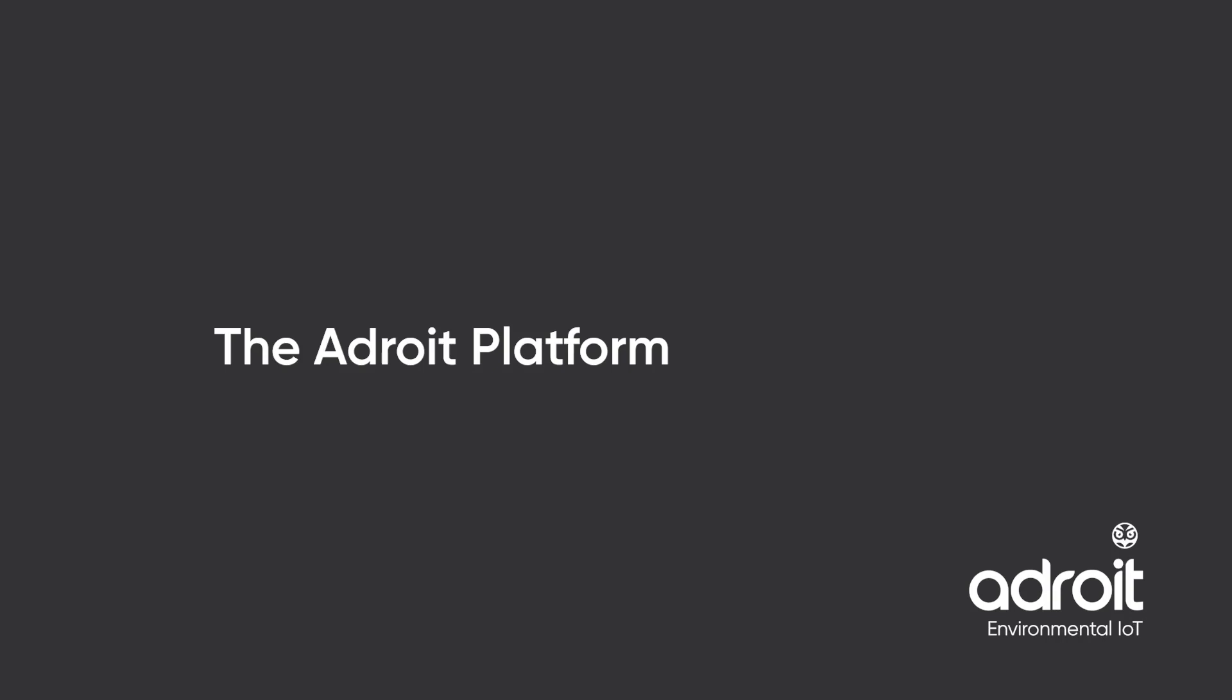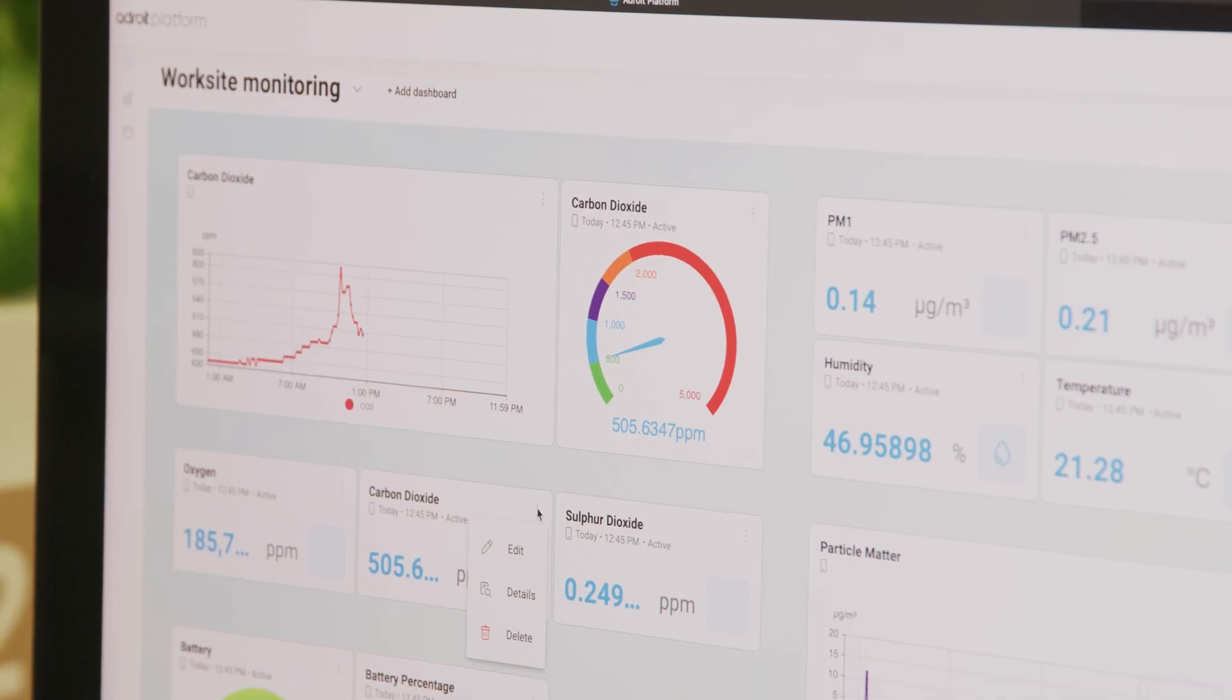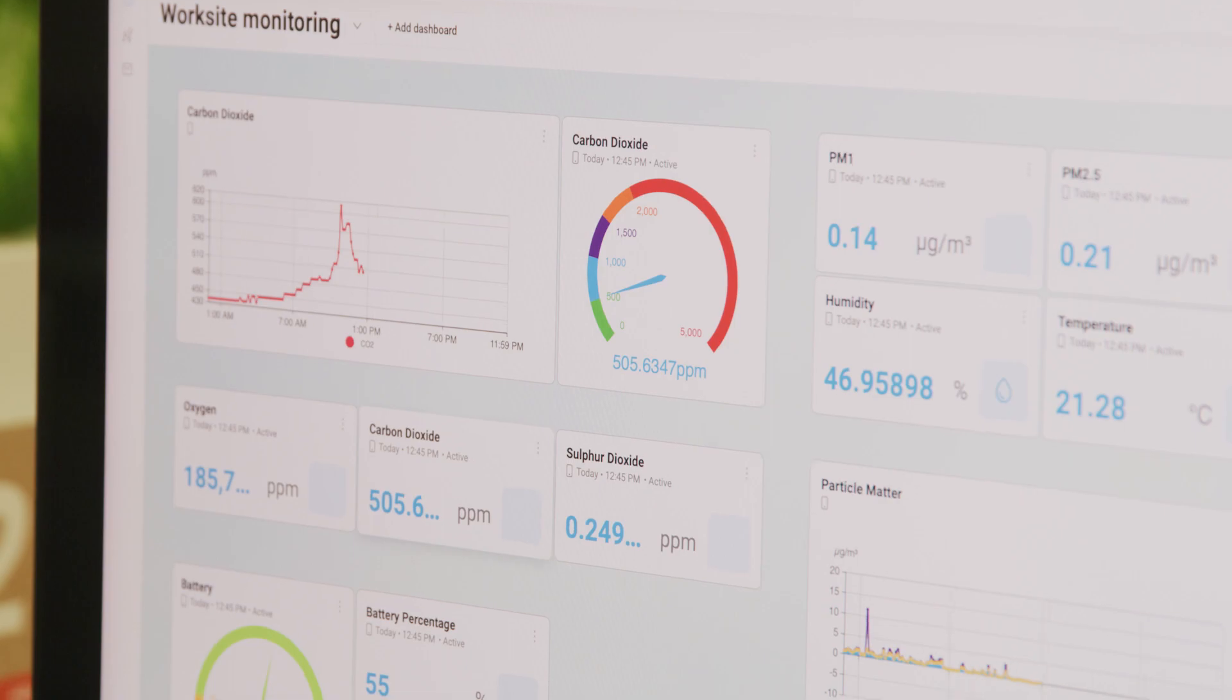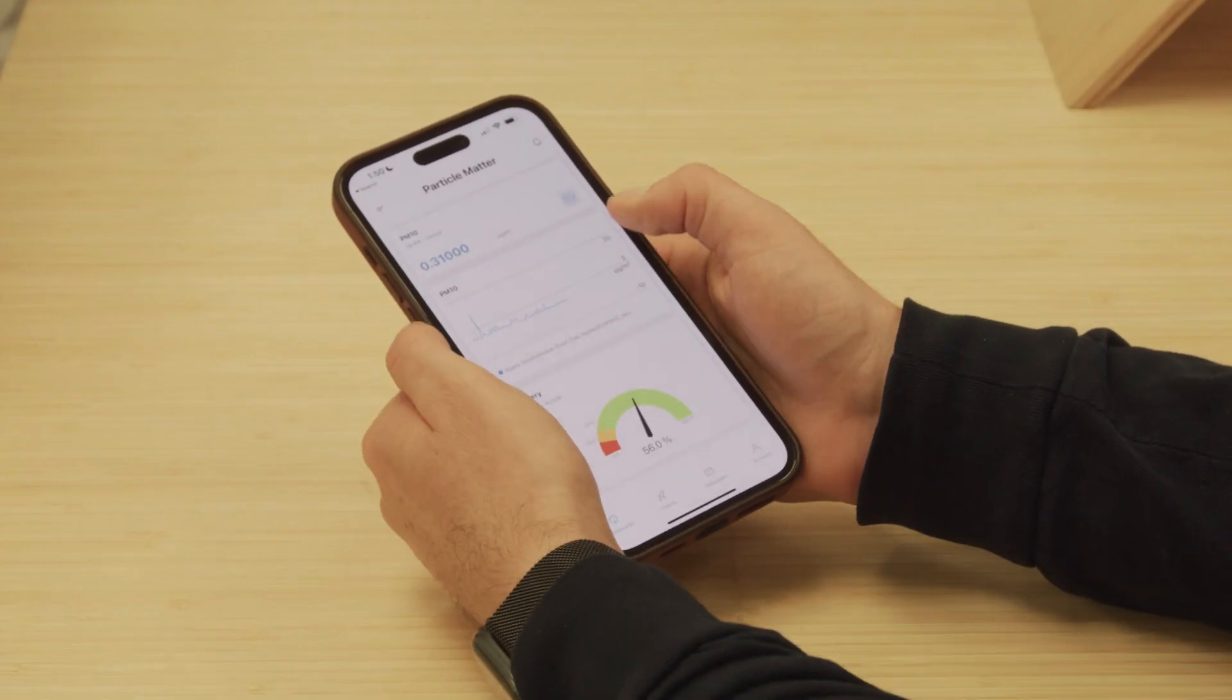Welcome to the Adroit platform, the platform and app to visualize your real-time environmental data.